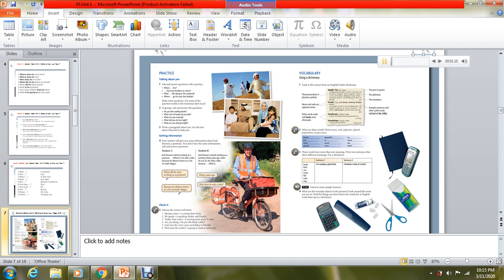Please open your books to page number nine. All the activities on this page are about vocabulary. The first thing is using a dictionary. Look at this extract from an English-Arabic dictionary. Here the word defined in the dictionary is 'book', and next to the word is the pronunciation in phonetic symbols.